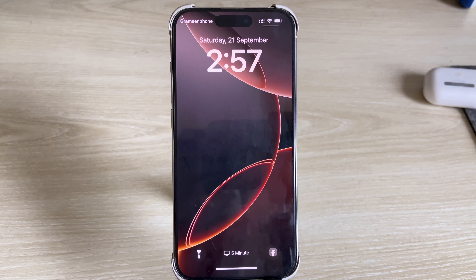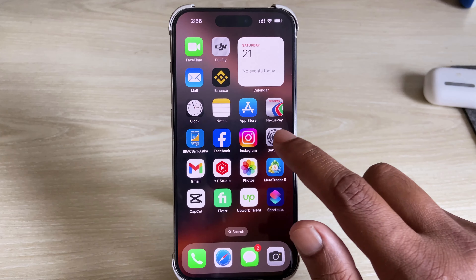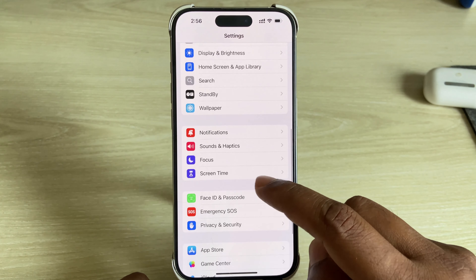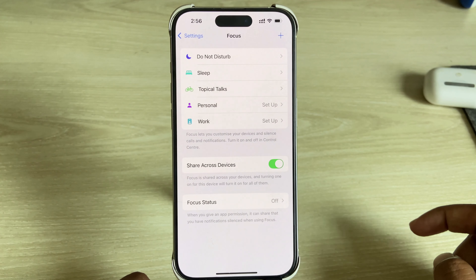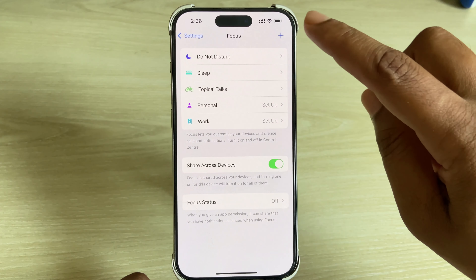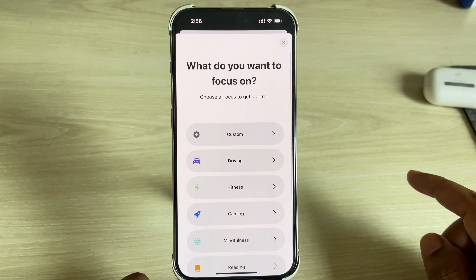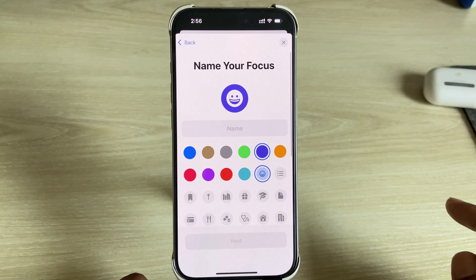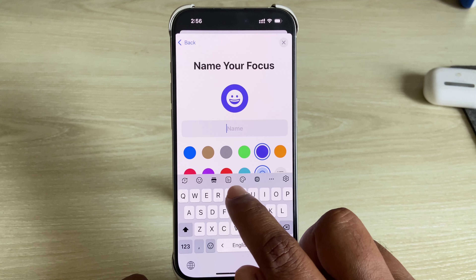To set your name on your iPhone lock screen, go to your Settings, then go to Focus, press the plus icon on the top right corner, press on Custom, and now type the name that you want shown.